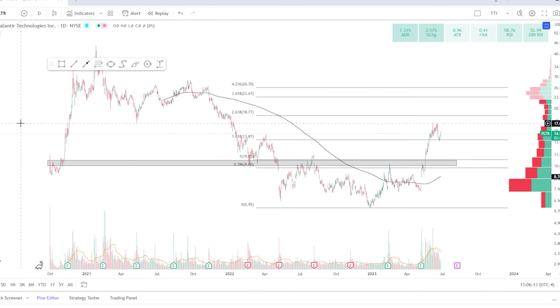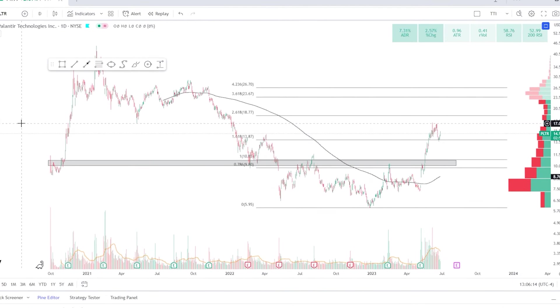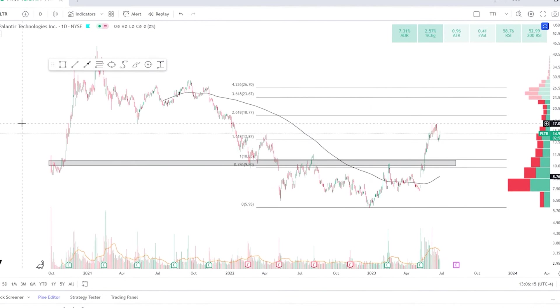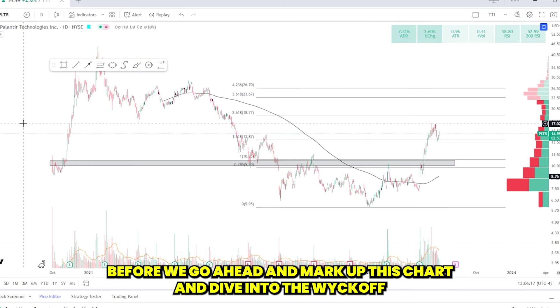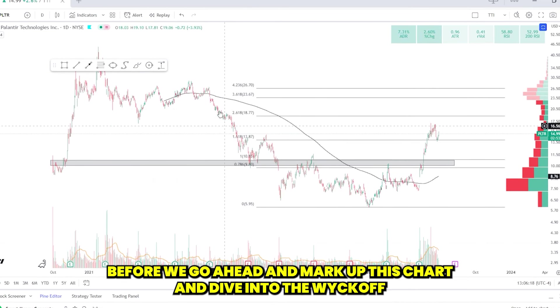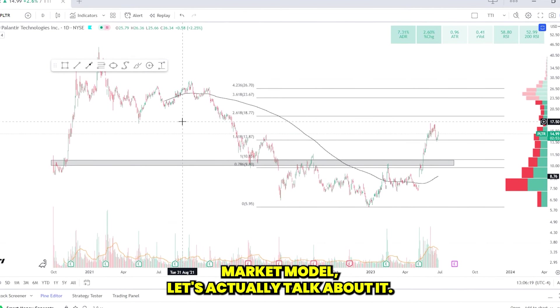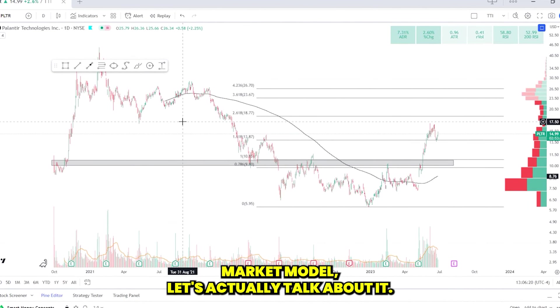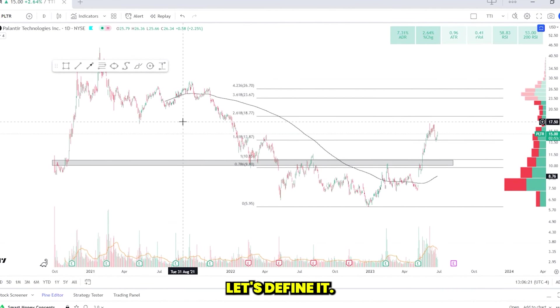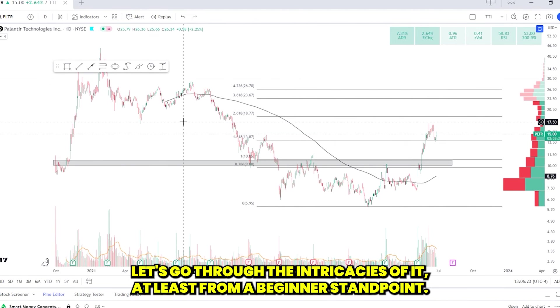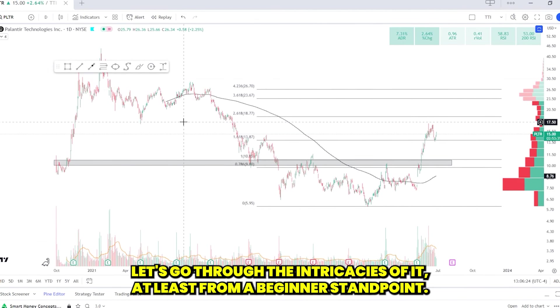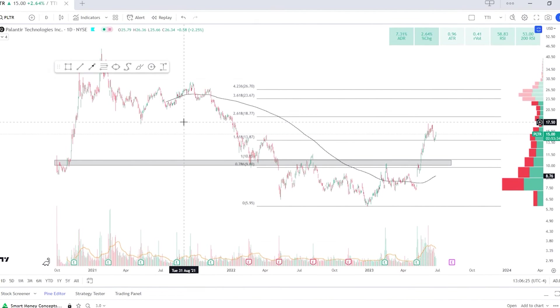So what you're looking at here is the PLTR chart. Before we go ahead and mark up this chart and dive into the Wyckoff market model, let's actually talk about it. Let's define it. Let's go through the intricacies of it, at least from a beginner standpoint.